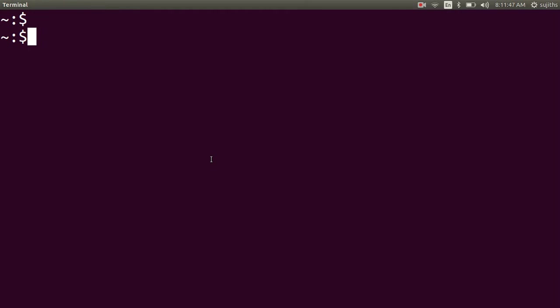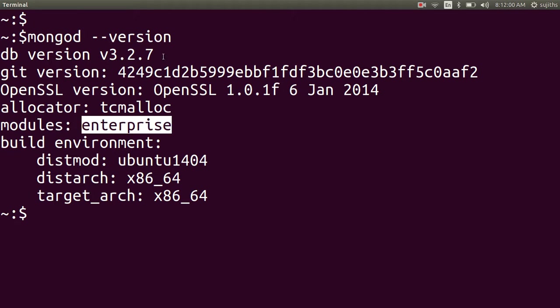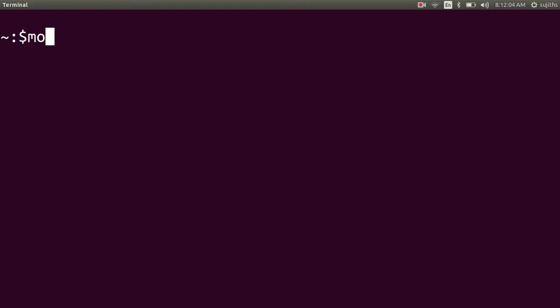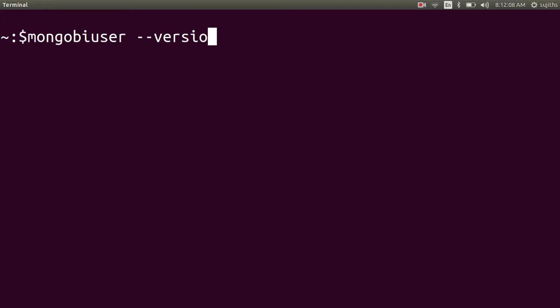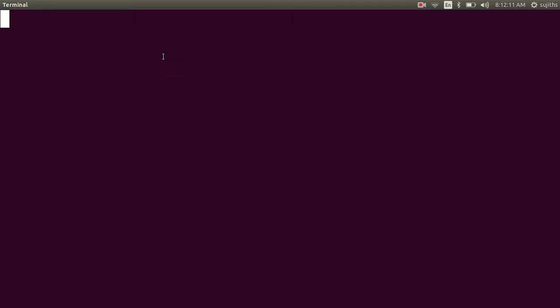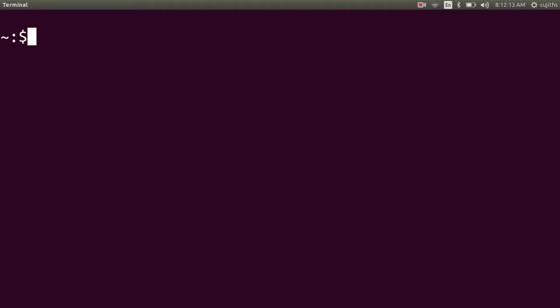I have already installed the MongoDB BI connector as well. Let's check the version of the MongoDB. I am using Enterprise Edition with 3.2.7 as version. The MongoDB BI user is 1.1.3. I have already installed all this.